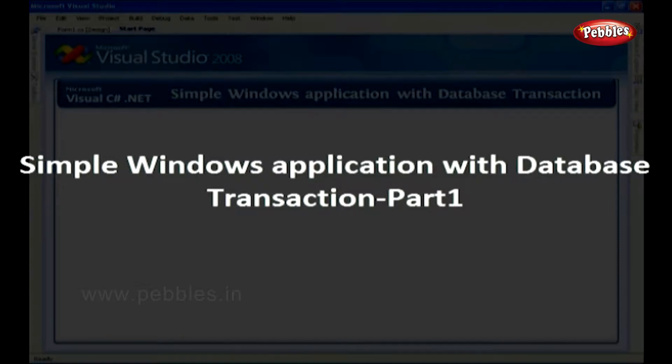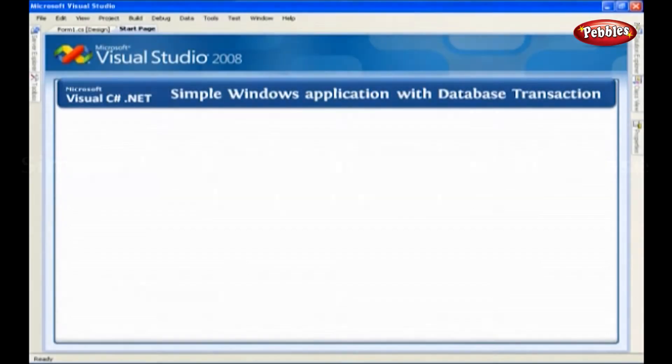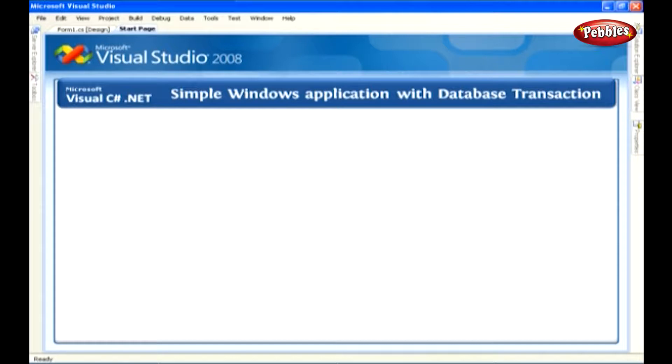Simple Windows Application with Database Transaction. In this lesson, we're going to discuss how to create a Windows application and how to perform the database transaction.